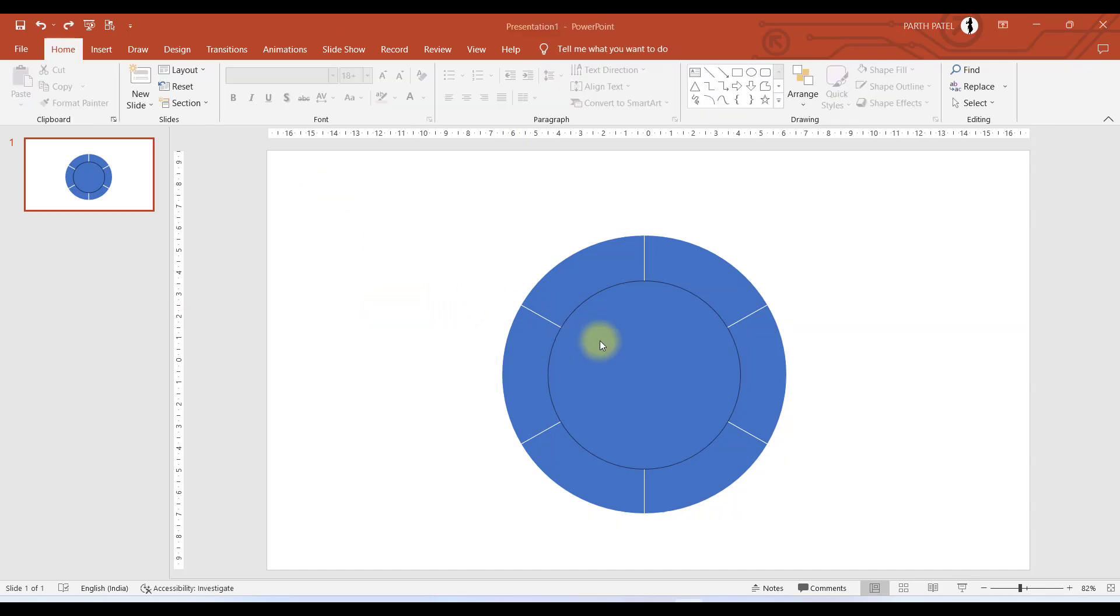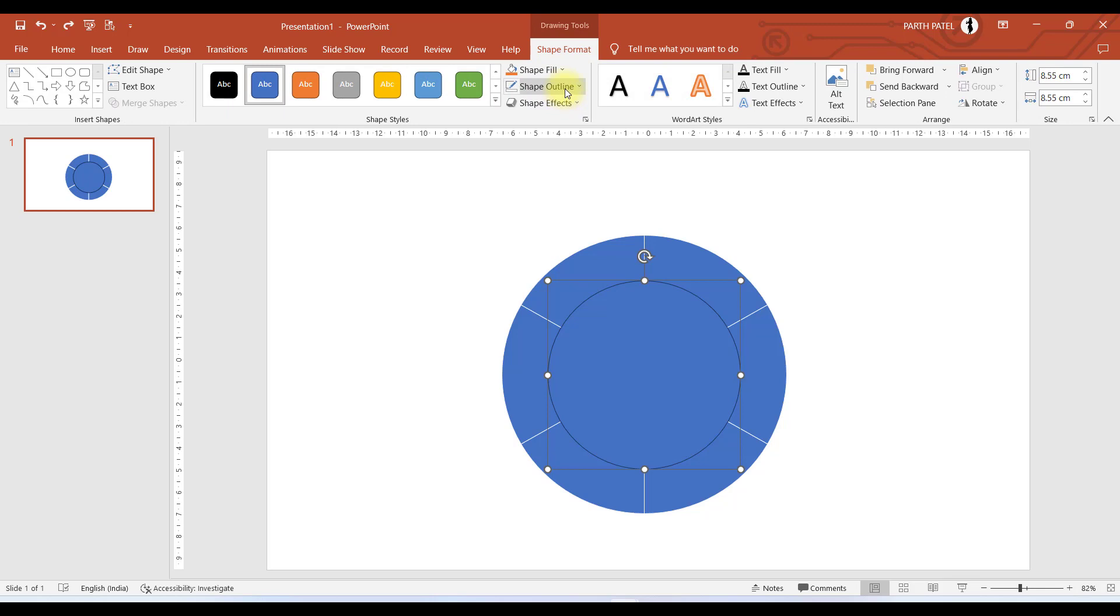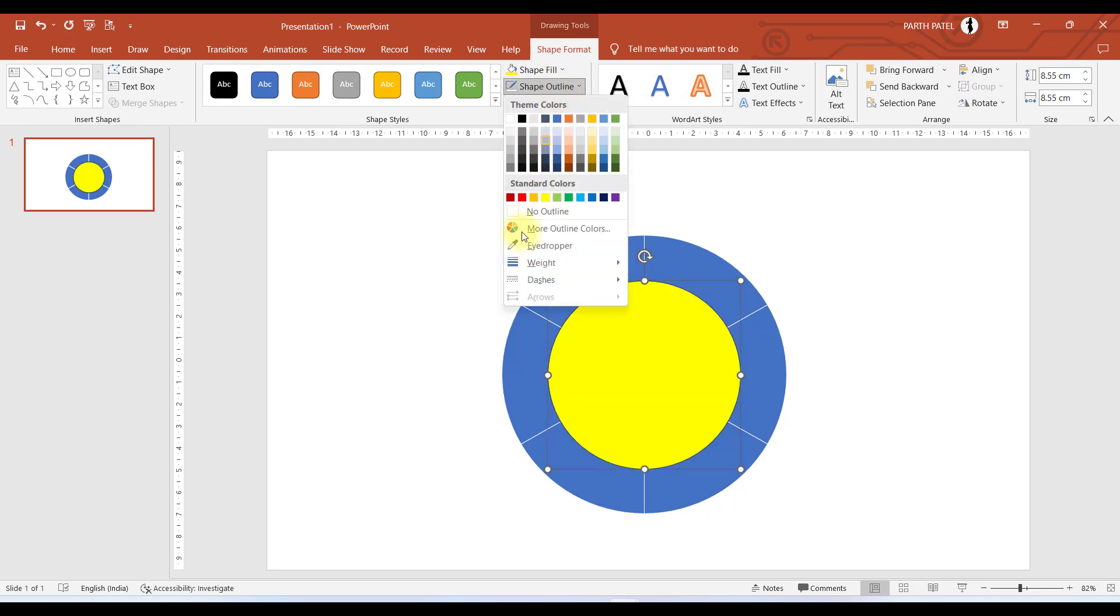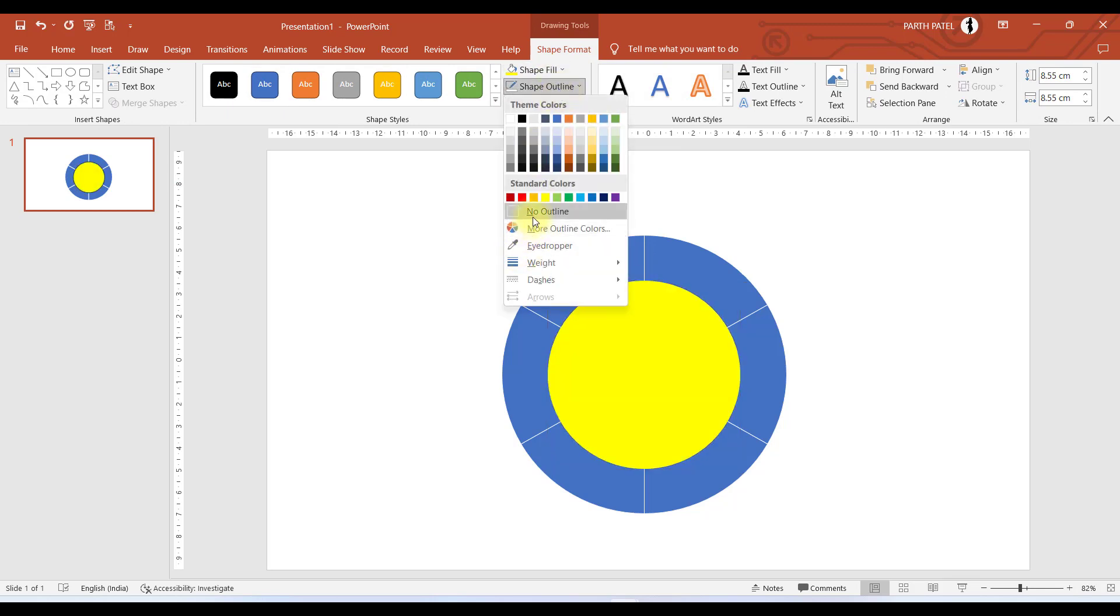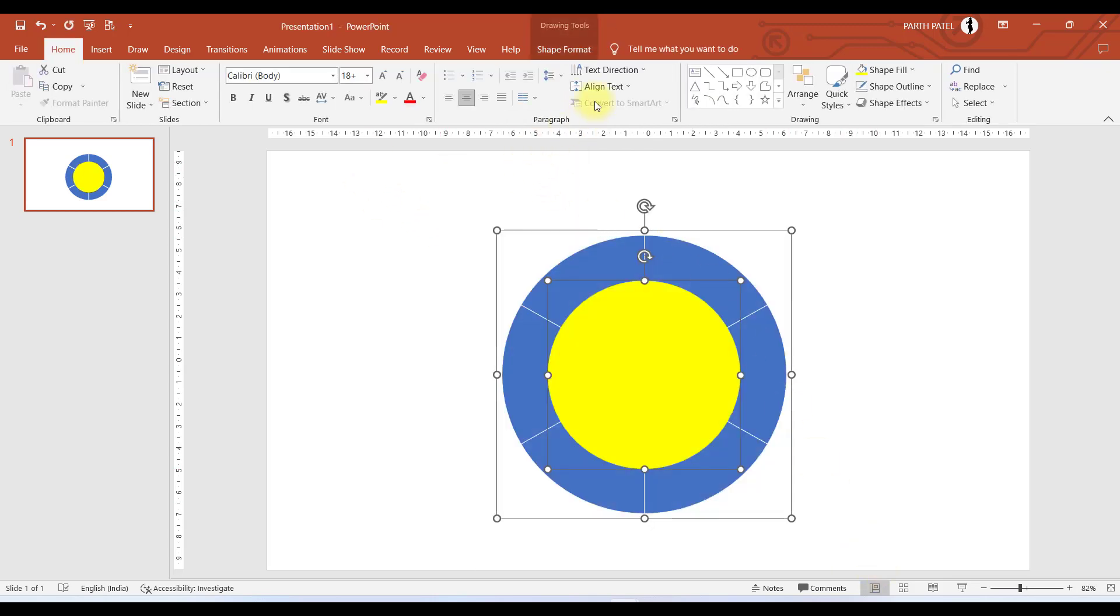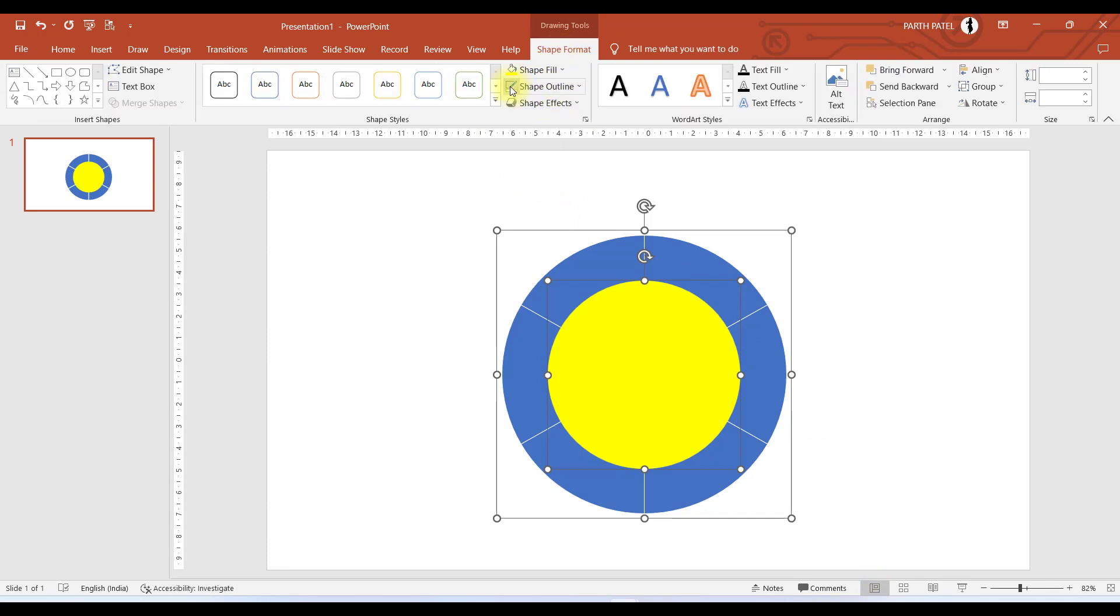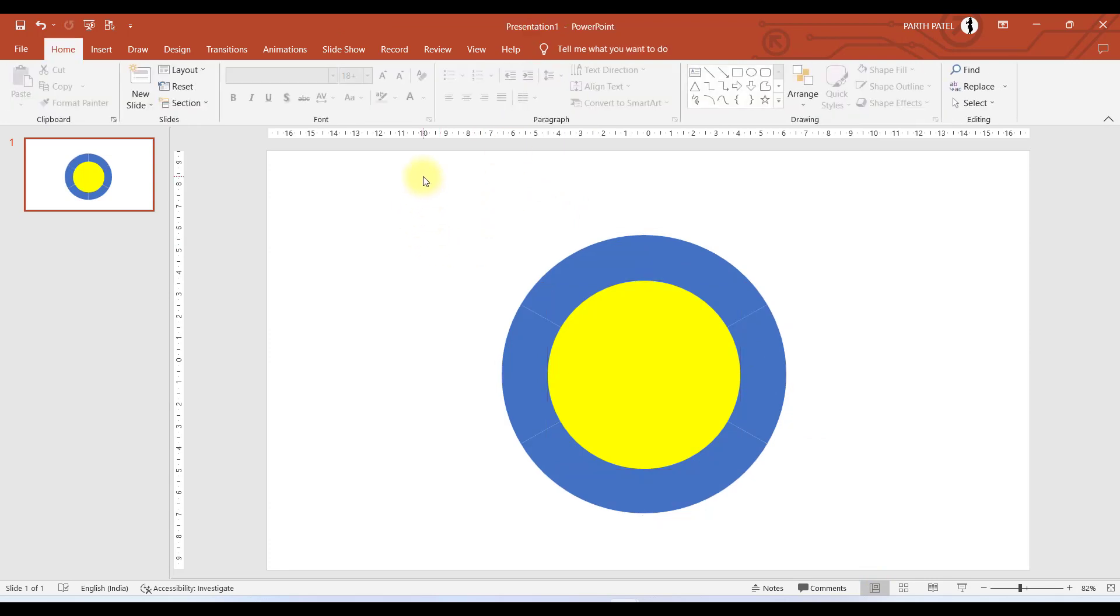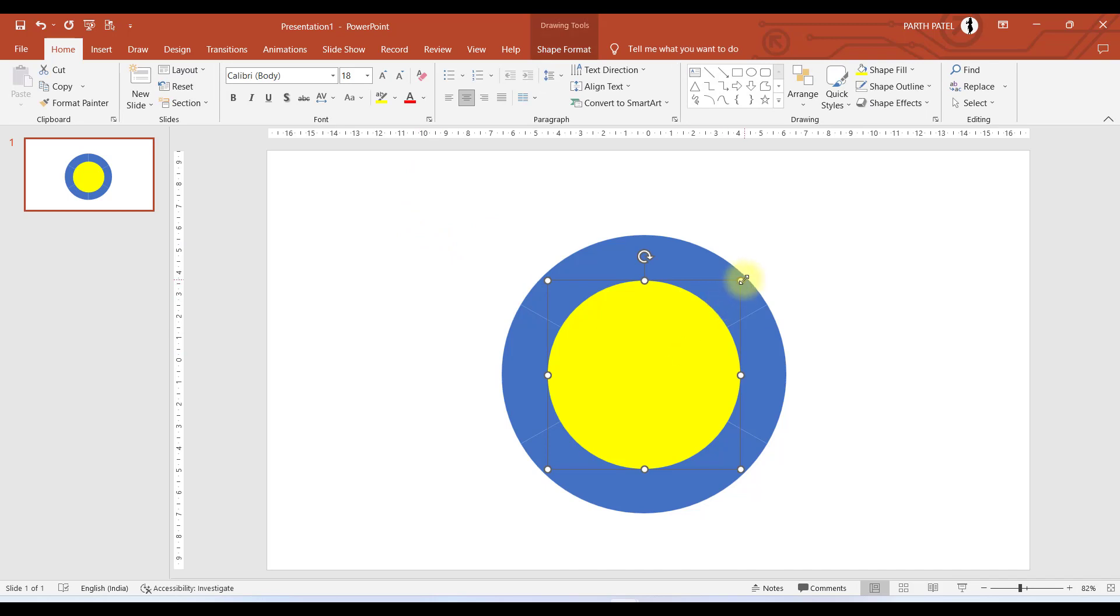We will place it exactly in the center of this object which we created previously. Now let us change the color of the circle. Let us select yellow and in Shape Outline say no outline. We will do the same for the back object which we created. Select no outline. Now let us make this smaller.